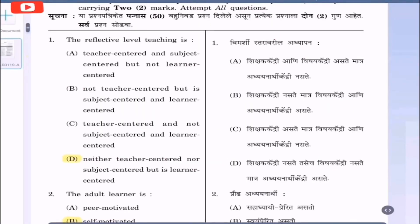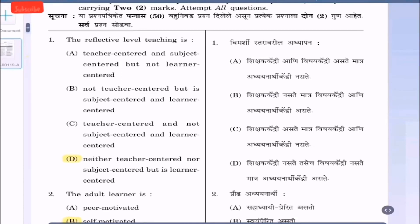Question 1: The reflective level teaching is — option A: teacher-centered and subject-centered but not learner-centered; option B: not teacher-centered but is subject-centered and learner-centered; option C: teacher-centered, not subject-centered, and learner-centered; option D: neither teacher-centered nor subject-centered, but is learner-centered. The reflective level teaching has to be always learner-centered. So the correct option is option D.